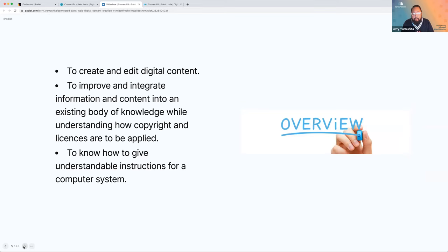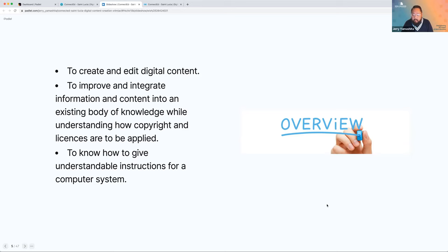For today's session we're going to look at three main points. We want to dive into how to create and edit digital content and the different tools for that. We'll talk about how to integrate information — synthesizing content is how I look at that objective — and the right ways to do it, because we're going to talk about copyright and licenses, which you may have already explored a little bit in other sessions.